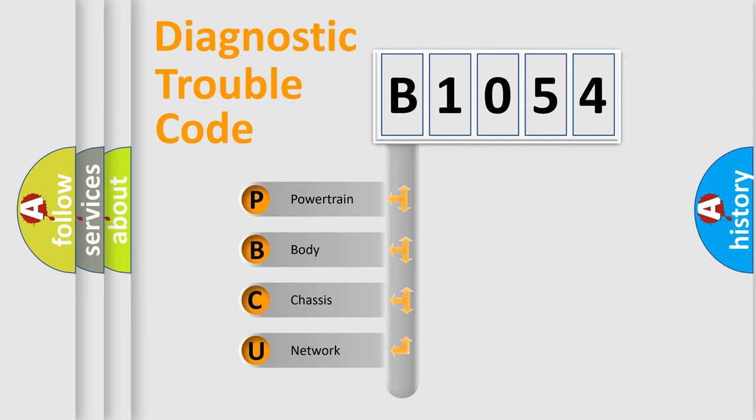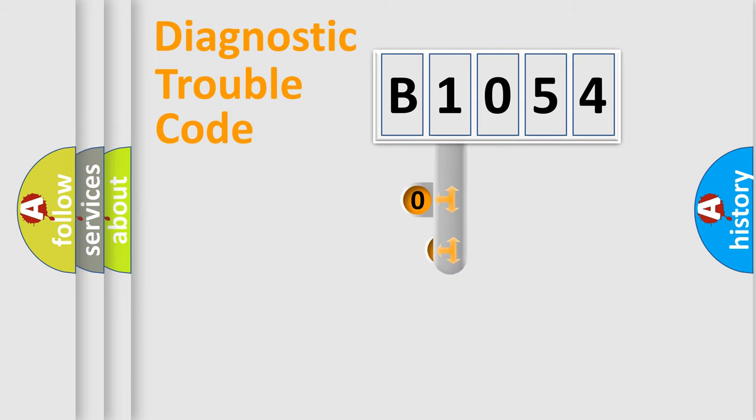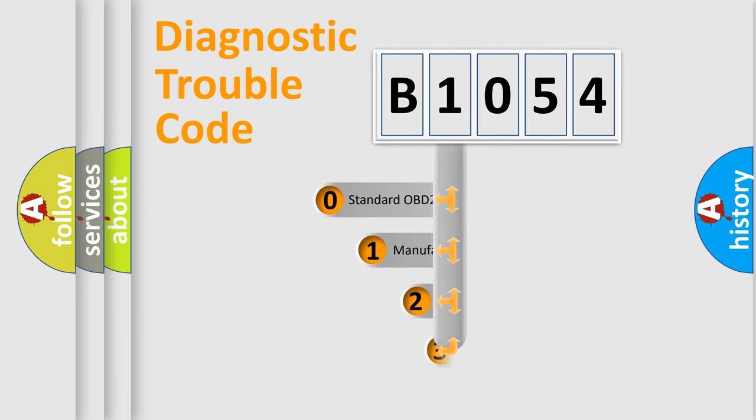We divide the electric system of automobile into four basic units: Powertrain, Body, Chassis, and Network. This distribution is defined in the first character code.